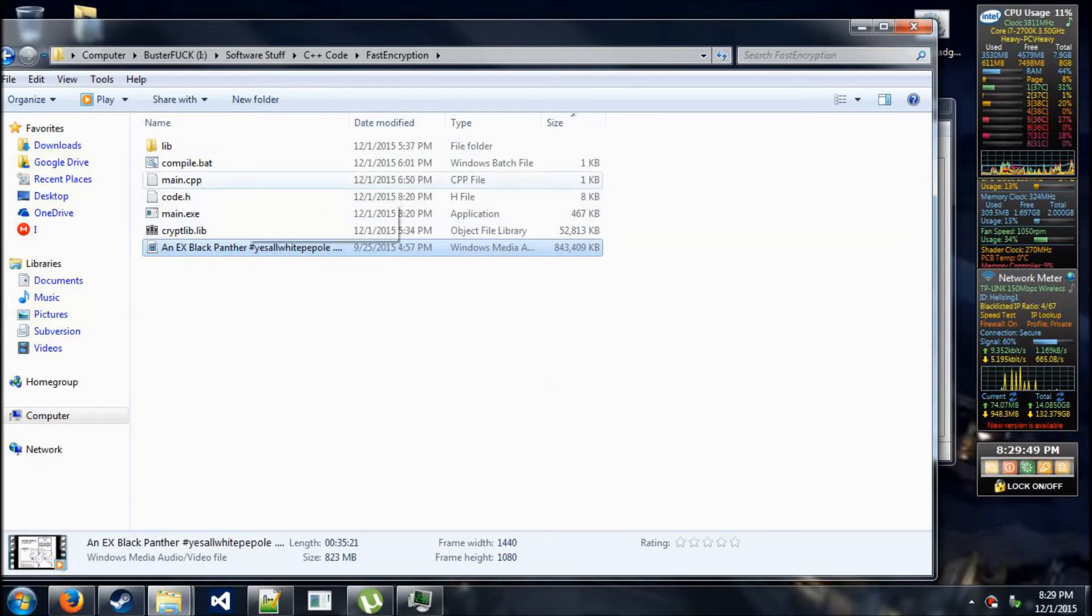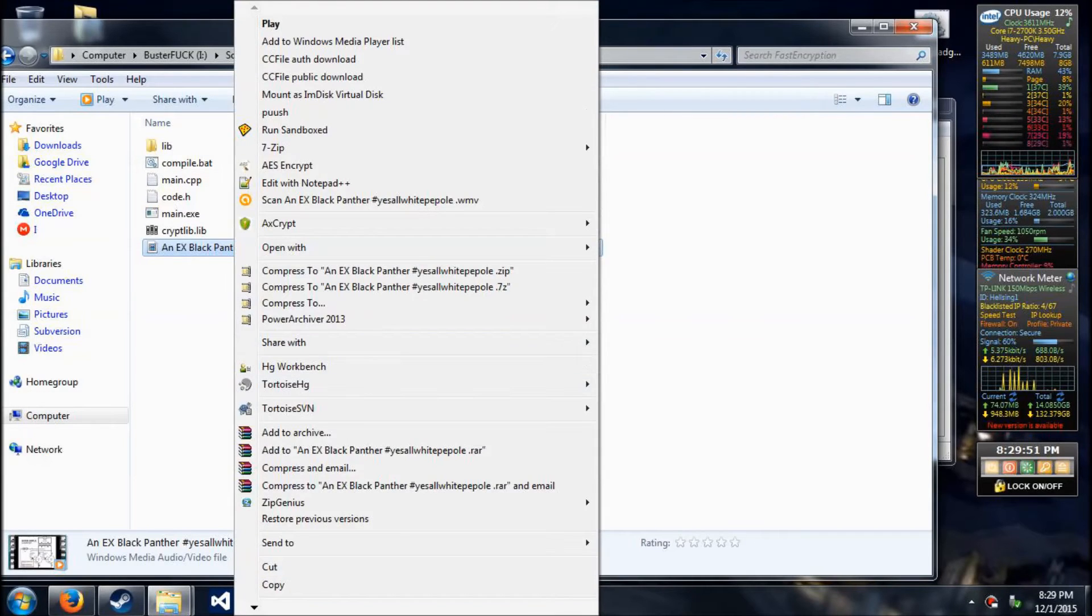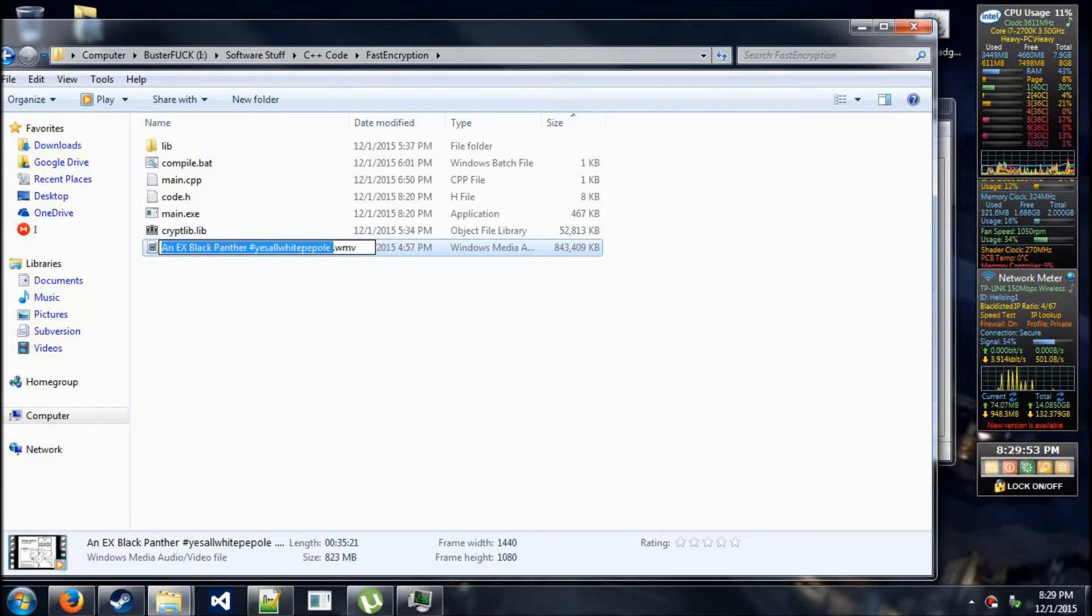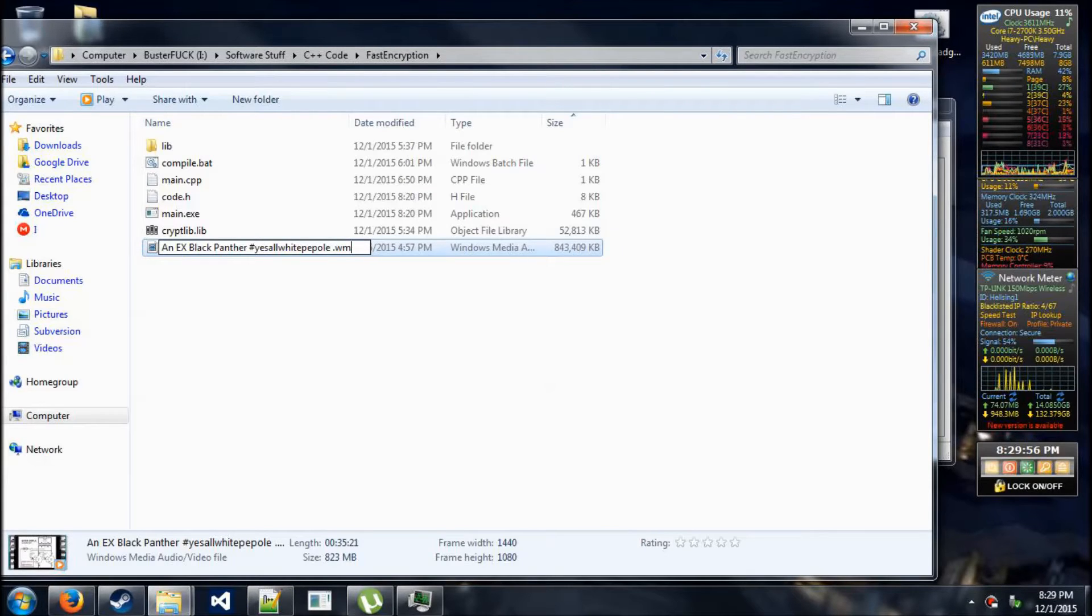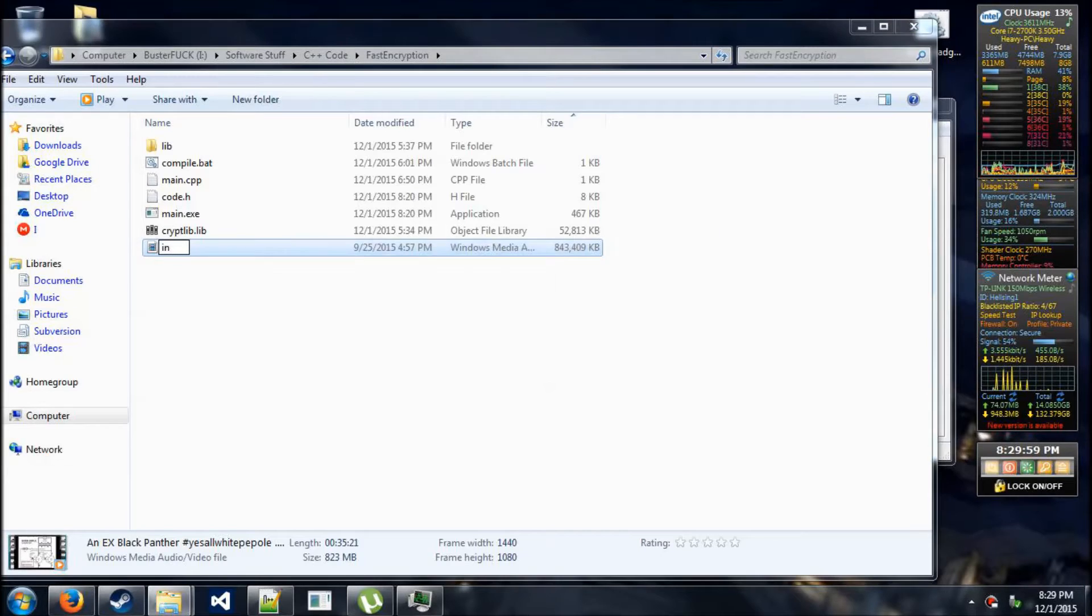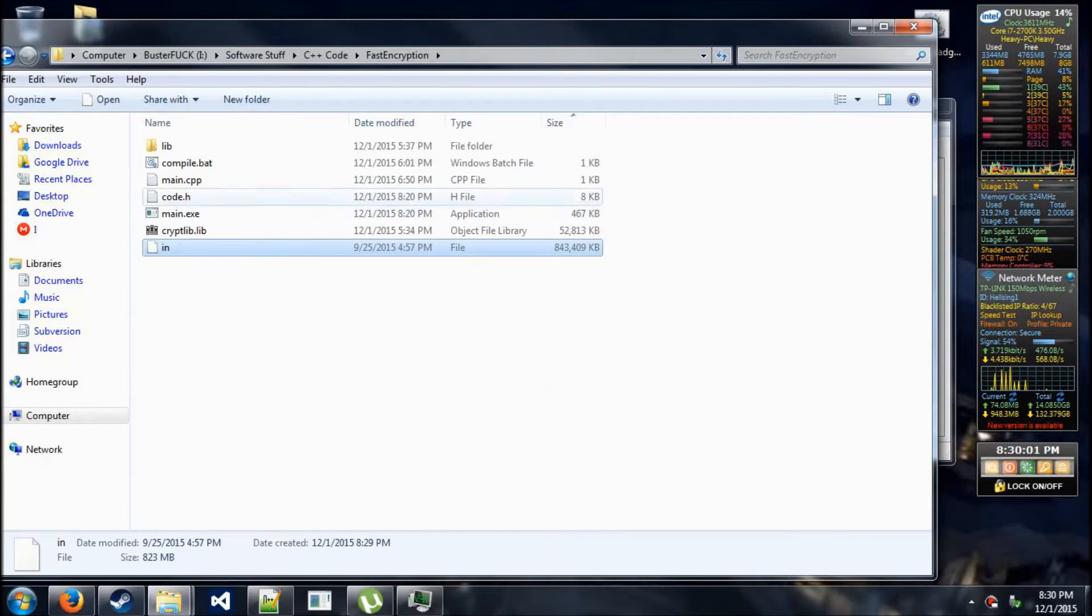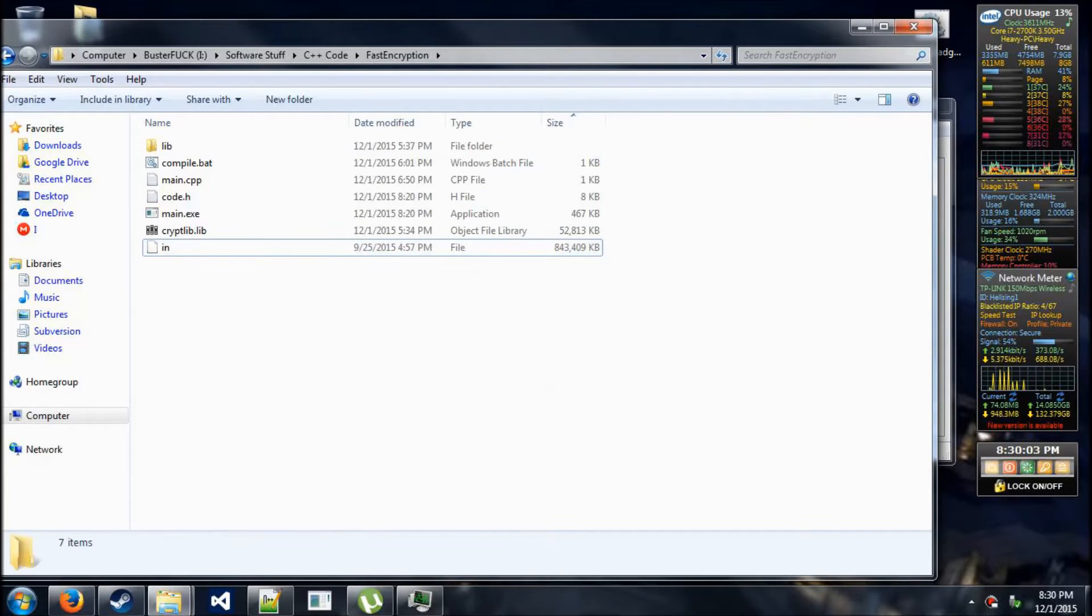Hello there ladies, gentlemen, boys, and girls. My name is Zatn and in this video today I want to do a demonstration of a piece of software that I have been working on. This piece of software, at least on my computer, is known as fast encryption, but I prefer to call it multi-threaded file encryption.